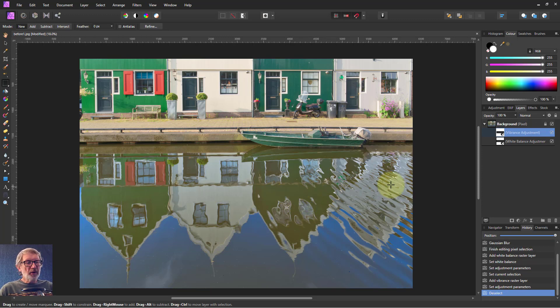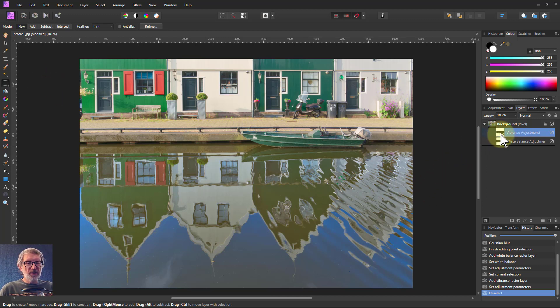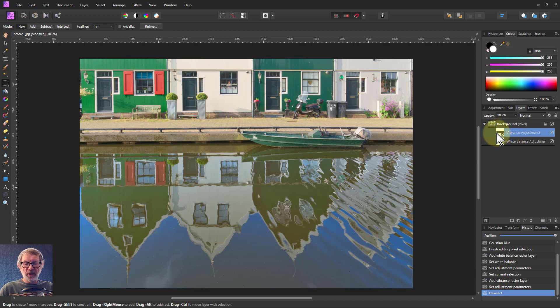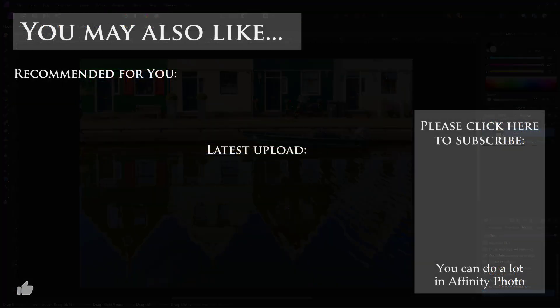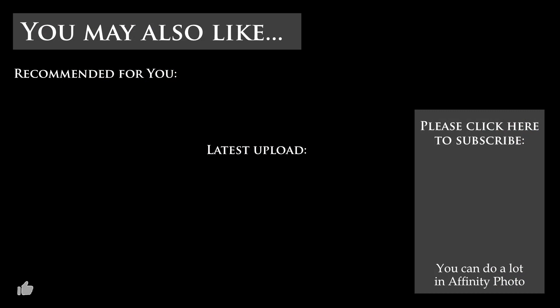Control D — don't need the marching ants. So there we go, very quick and easy. Mask the bits you want and don't want, apply a White Balance and click on something to get a hint of where to go, then play with the sliders, and then add Vibrance and play with the Vibrance and Saturation to boost it to whatever you want. There we go. Thank you very much for watching.